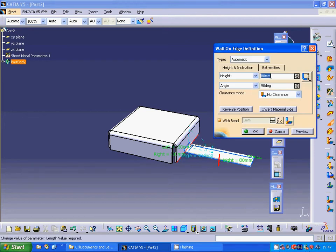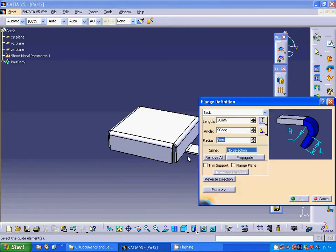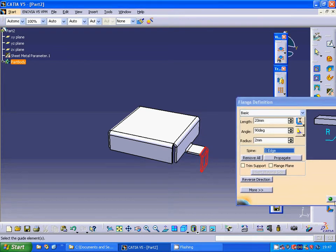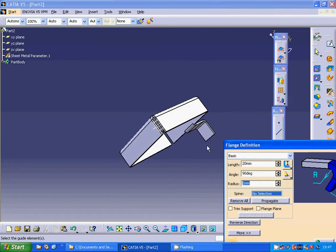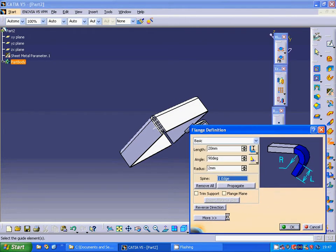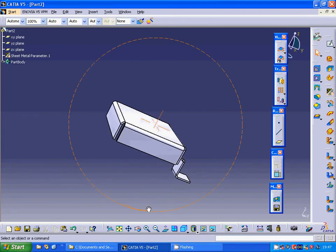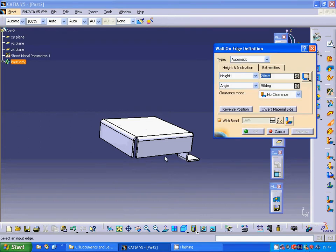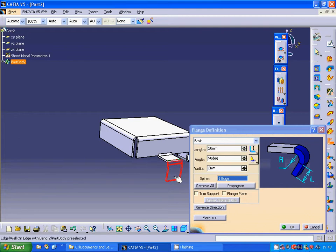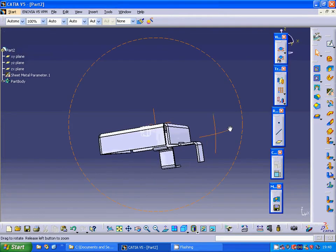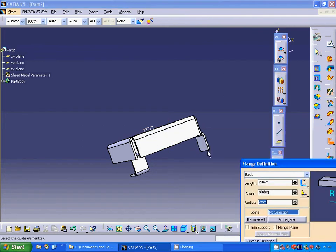I am going to select that edge, select that edge, select that edge, and make a flange on this edge, and a flange on this edge. Then I am going to select wall on edge, select that edge — in the preview it was minus 30 and minus 30 — and I am going to leave it as it is and make a flange on this edge and use flange on this edge.